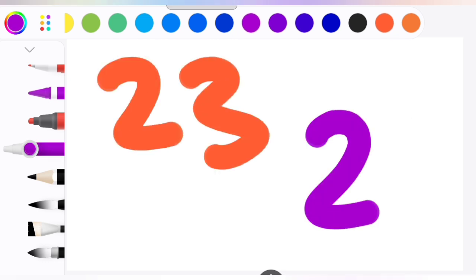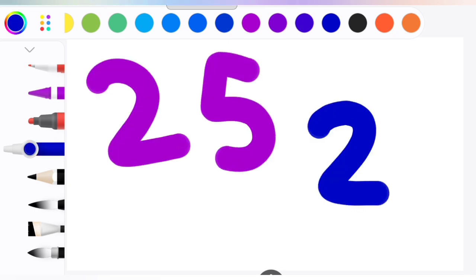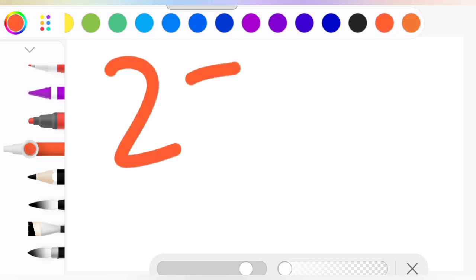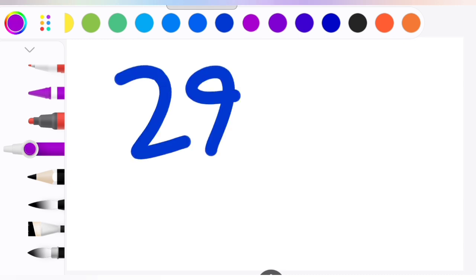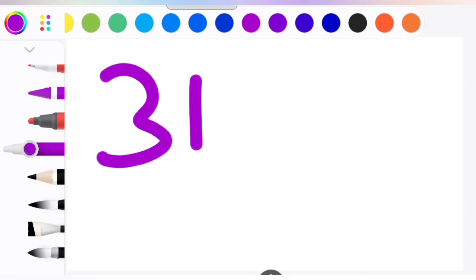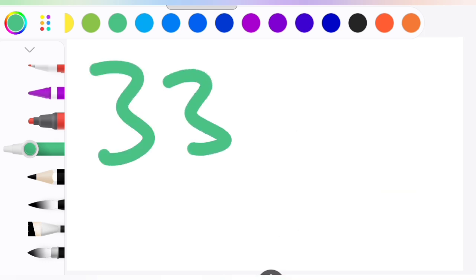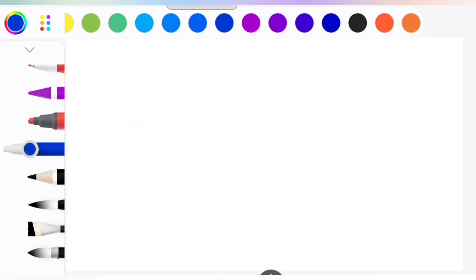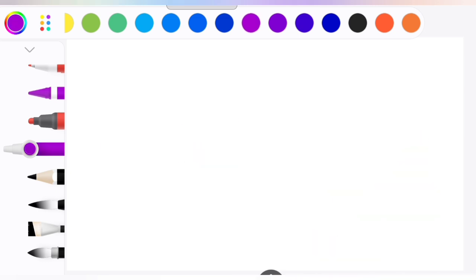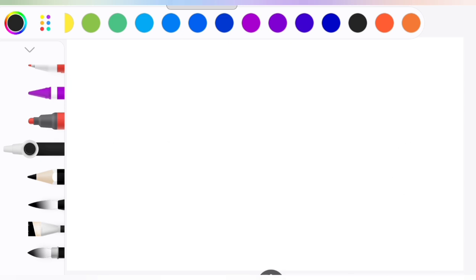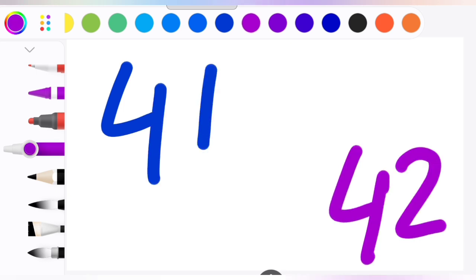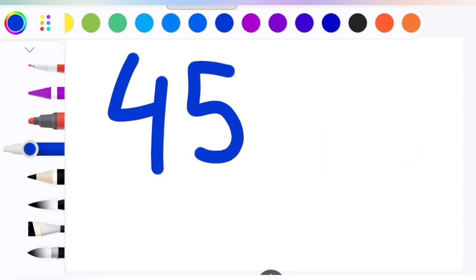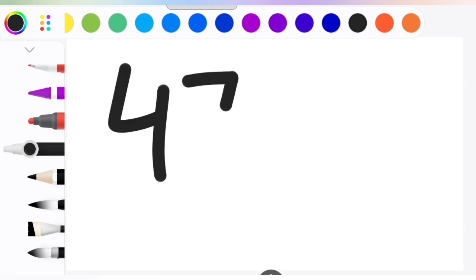23, 24, 25, 26, 27, 28, 29, 30, 31, 32, 33, 34, 35, 36, 37, 38, 39, 40, 41, 42, 43, 44, 45, 46, 47.